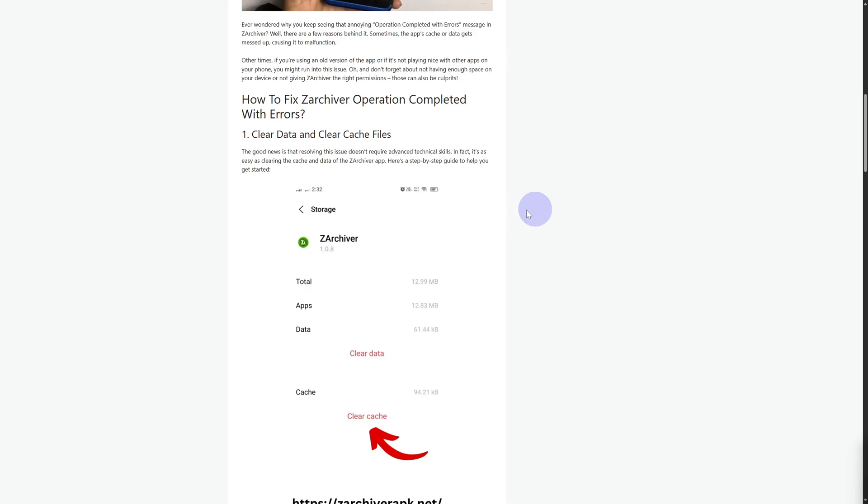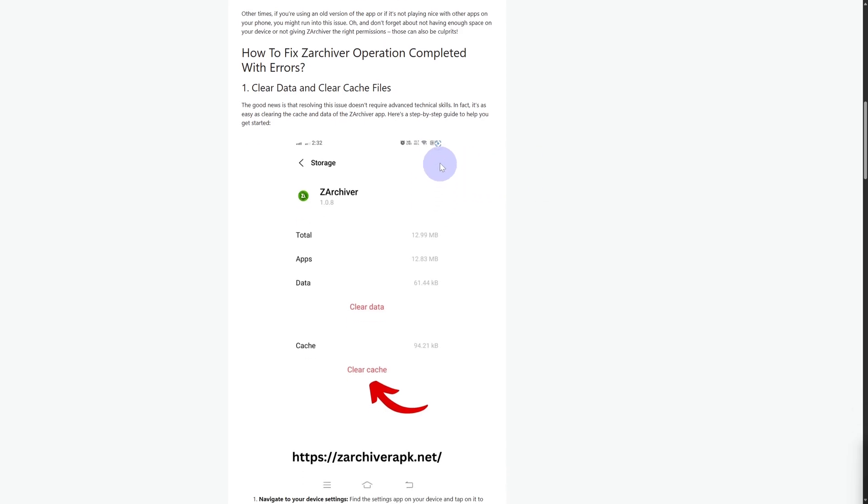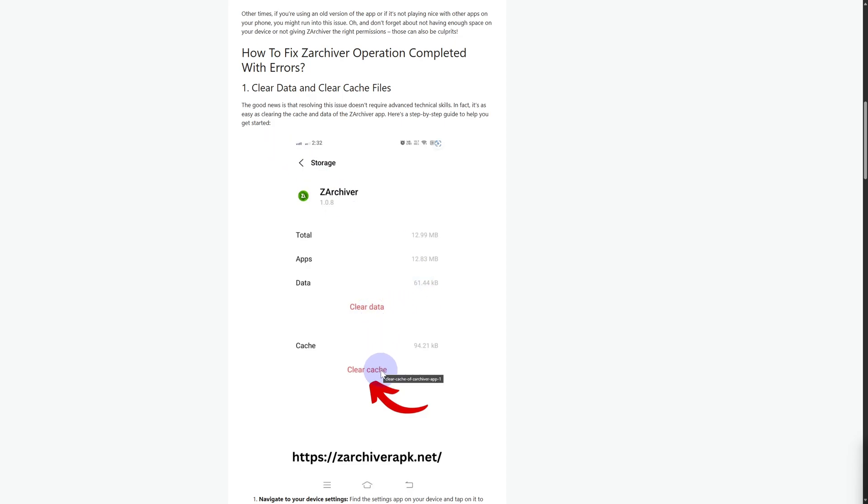Now what you're going to do is, assume that this is your application, head over to its settings. Once you are inside app settings, you will be able to see clear data and clear cache.